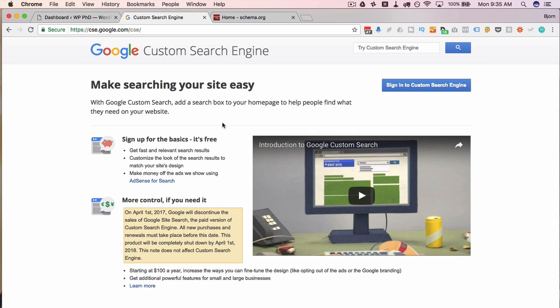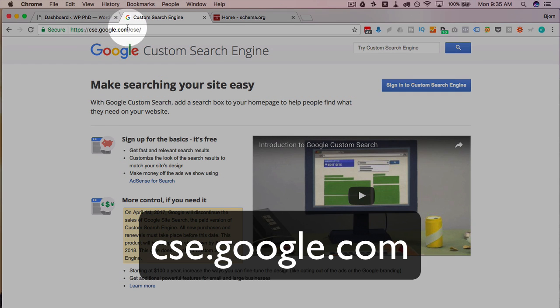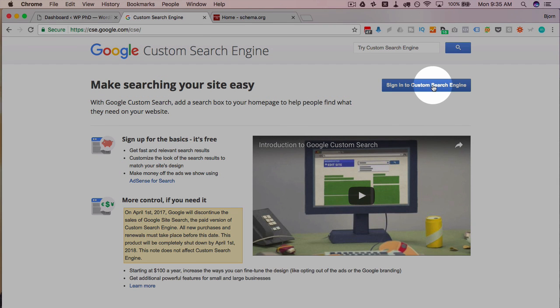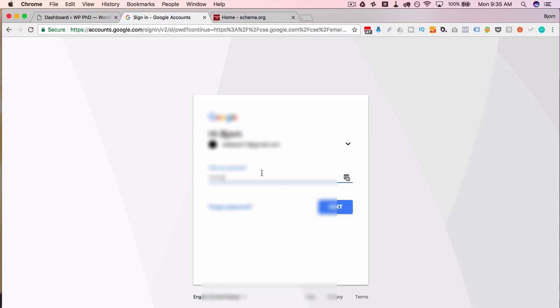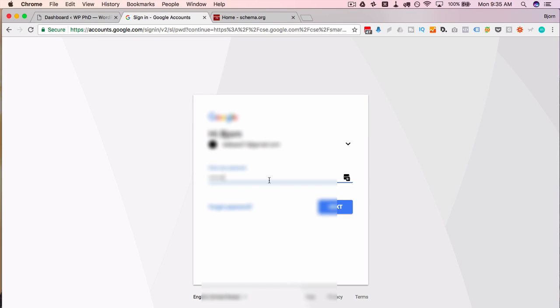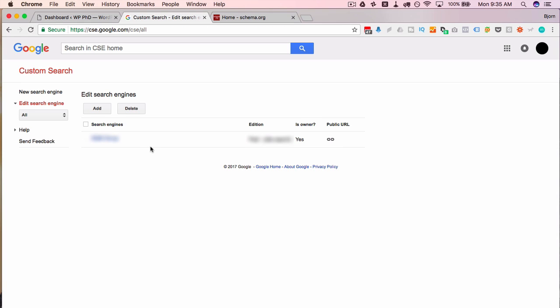To add this search engine to your site, the first thing we have to do is sign in on cse.google.com. Click on sign in, then choose a Gmail account. If you don't have one you can create one easily on this step. Once signed in, if you already have search engines associated with your account they're listed here. You can click add to create a new one.